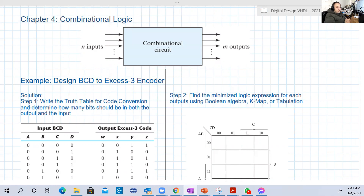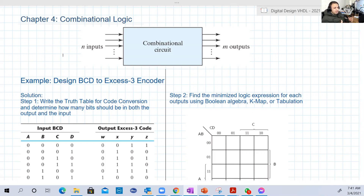All the chapters before that we discussed in the previous month were basically our foundation for these two topics: combinational logic and sequential logic. Everything we discussed so far — algebra, K-maps, and function examples — is basically combinational logic. Now it's time to formally define what combinational logic is.